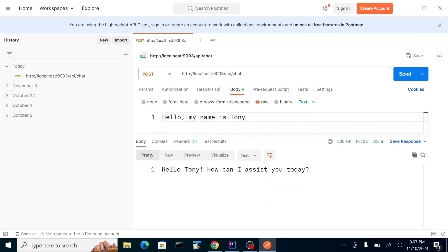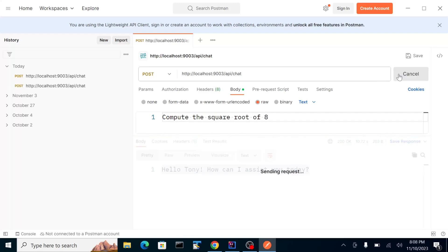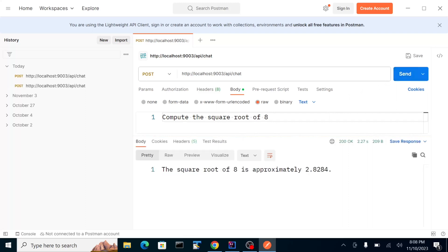OpenAI responded with a reply. Let's try something else — 'Compute the square root of 8'. Our service is generating the response.